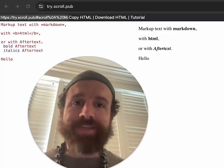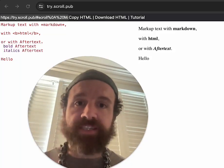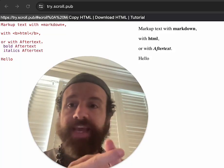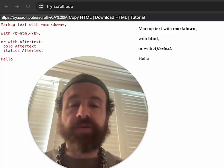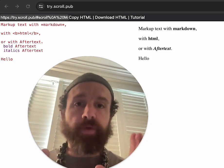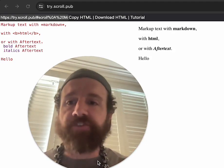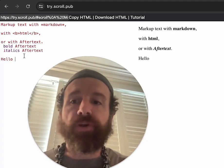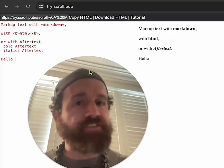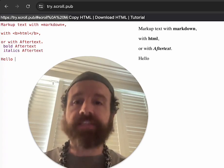In Scroll, you can mark up text three ways: with Markdown, with HTML, or with after text. Here's how you use after text — you put your markup after the text.